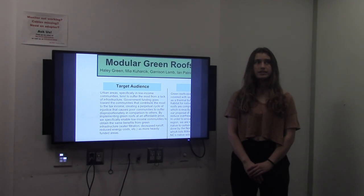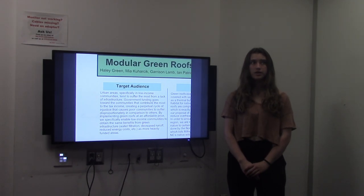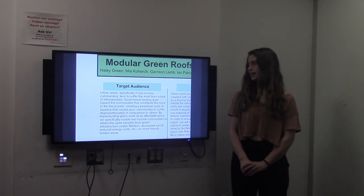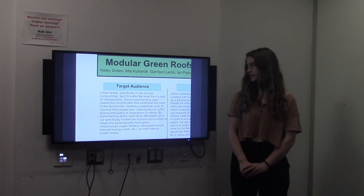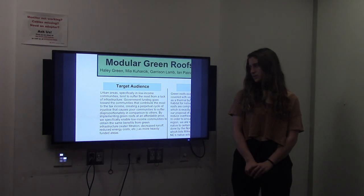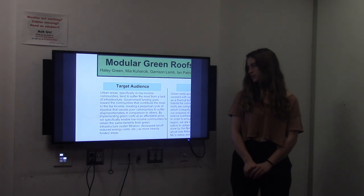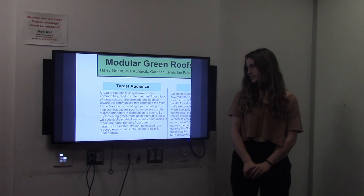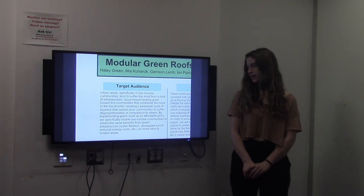Urban areas, specifically underprivileged communities, tend to suffer from a lack of access to green infrastructure. By implementing green roofs at an affordable price, we specifically enable low-income communities to obtain the same benefits from green infrastructure as more heavily funded areas.